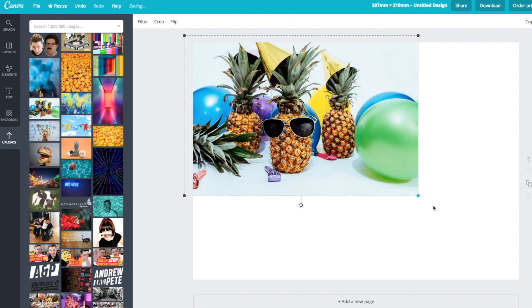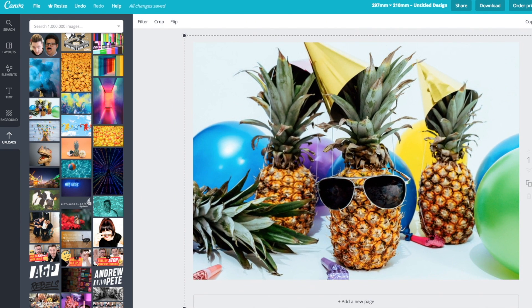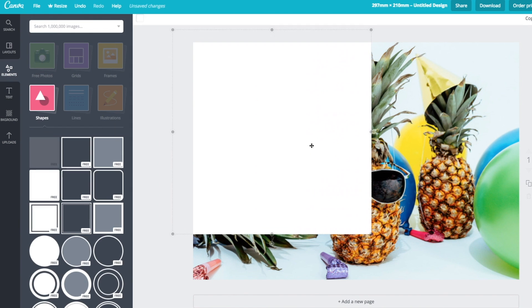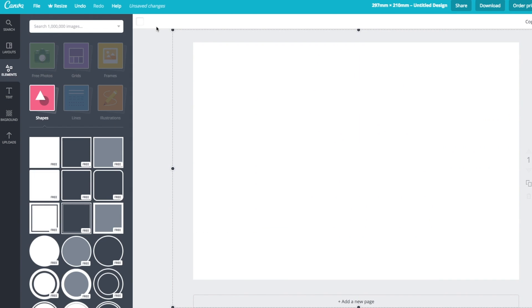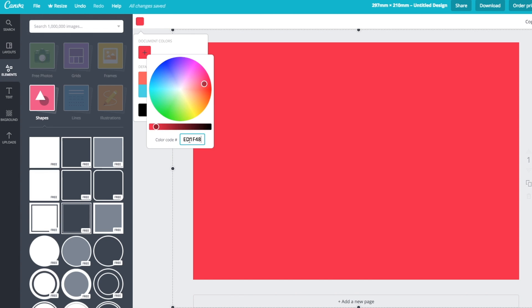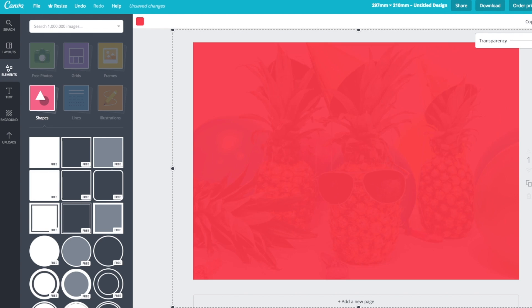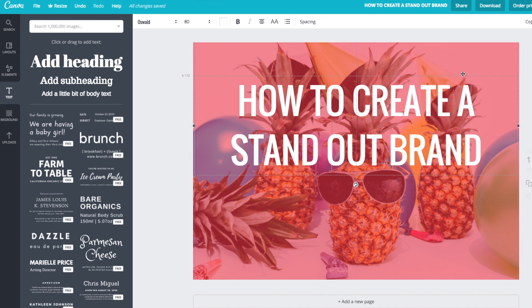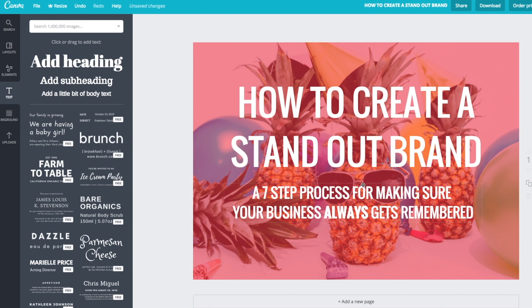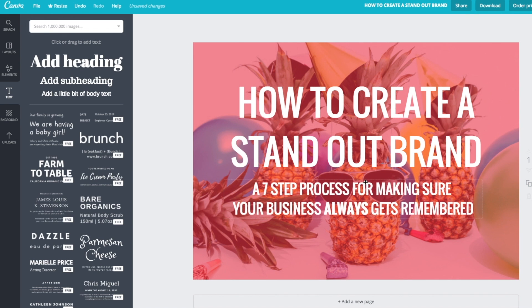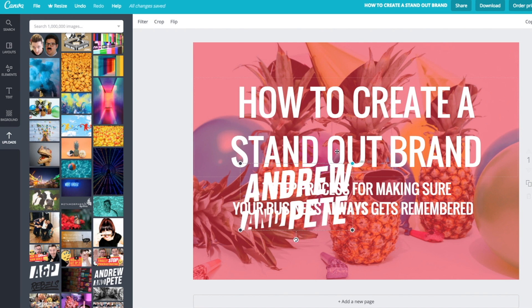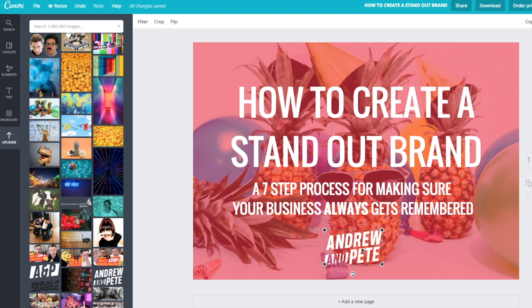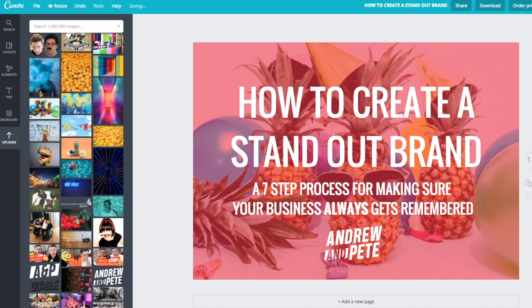To build a cover page, first start with an amazing background photo. Then create a branded color overlay by creating a square of your exact brand color and turning down the transparency. Add the title of your e-book as well as a subtitle that gets across the main benefit. Finally, finish it off by adding your logo — a logo that is full white or full black is going to look much better on a colored background.